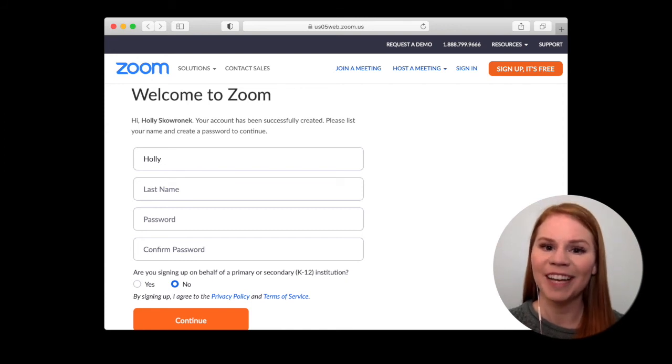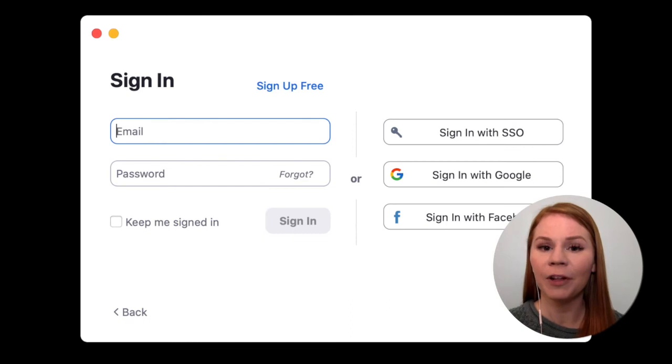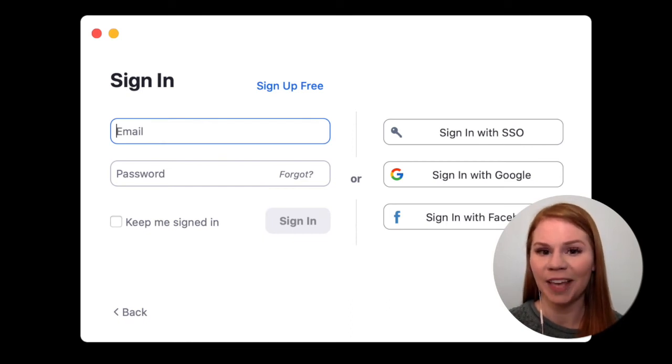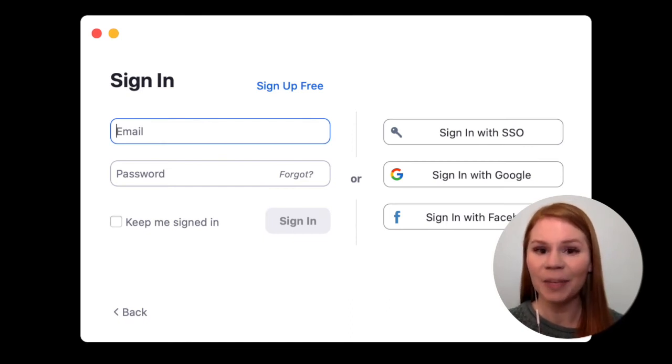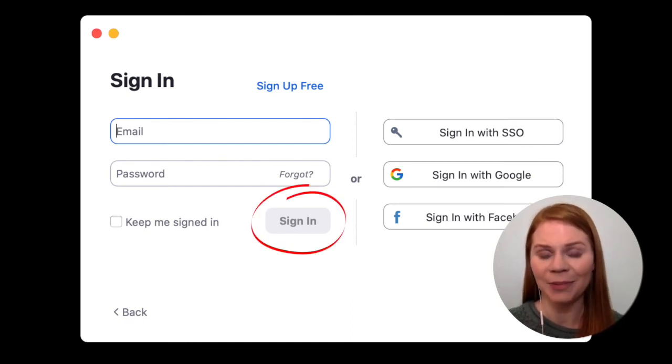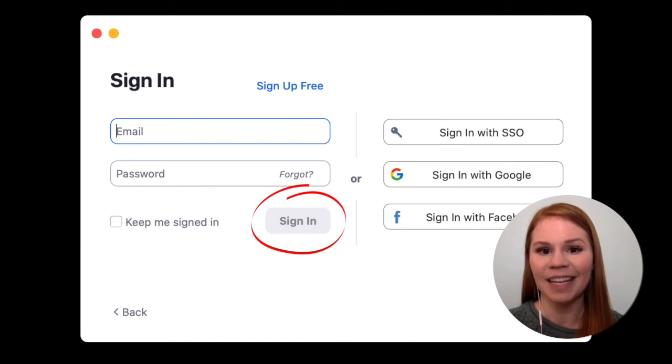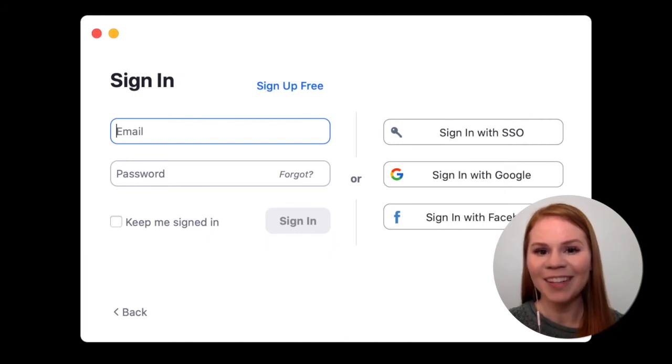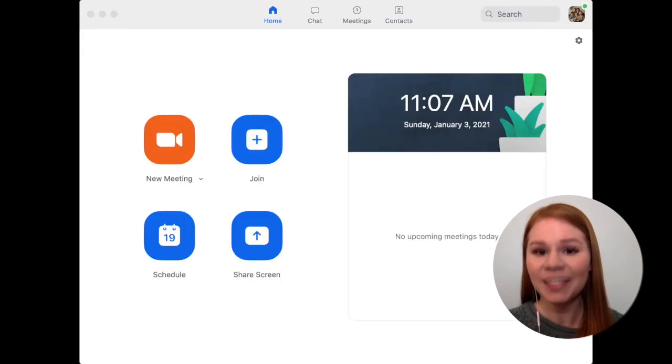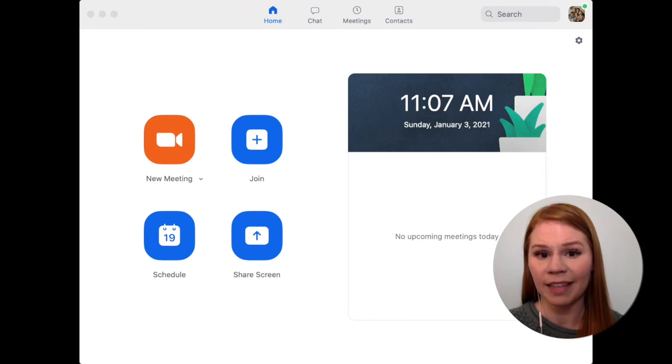Once you're done, head back to the Zoom application and follow the prompts to sign into your new account. Enter your email address and password and click sign in. Once logged in, you'll see a screen that looks like this.